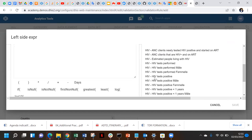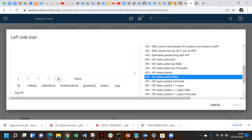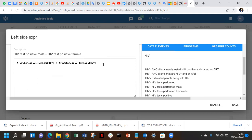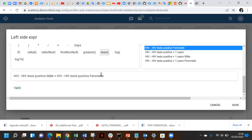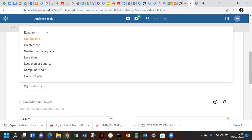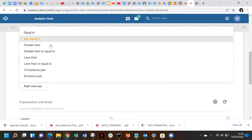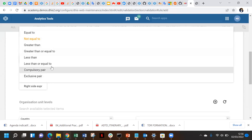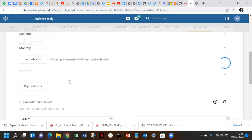We want the disaggregated ones - we select the male data element plus the female data element. You can check if the rule is well written and if there is an error it will show down below, but for us the rule is well written. We save the left side, then go to the operator type, which the system has preloaded. You choose from the eight types of operators the one that meets your condition - for us it is less than or equal to.